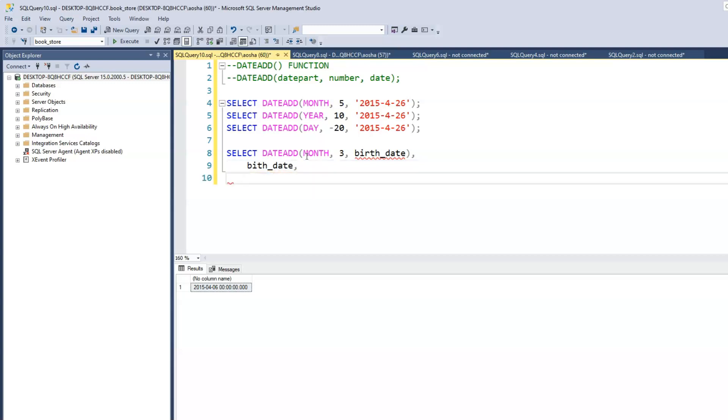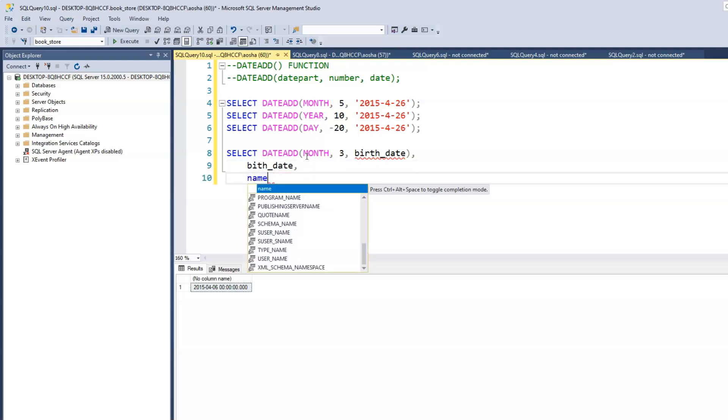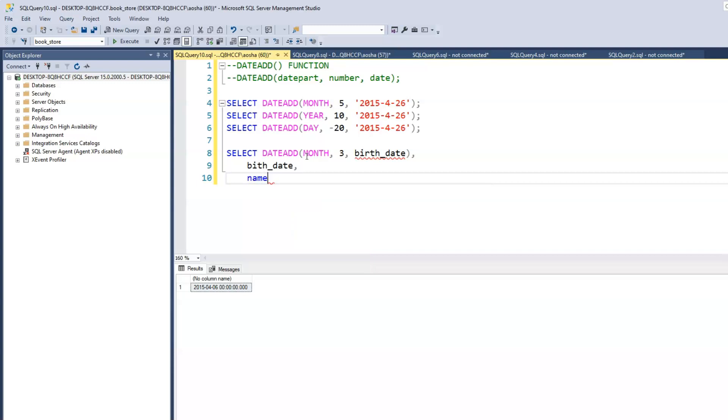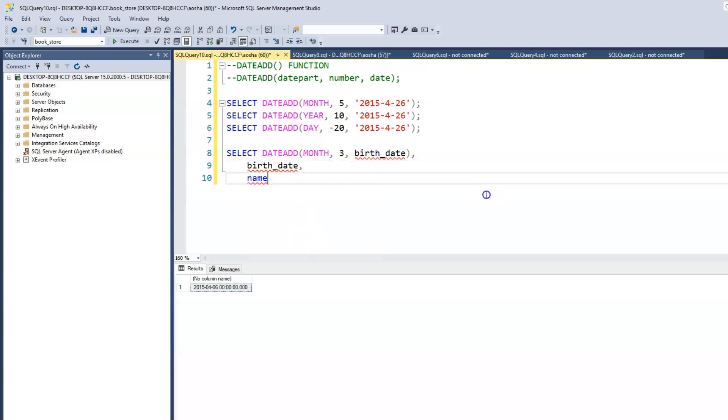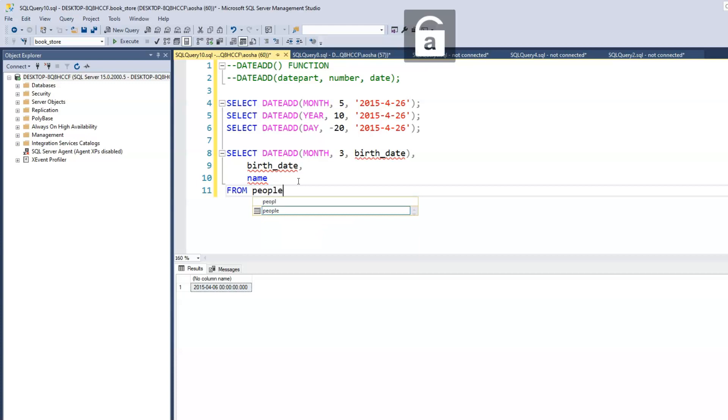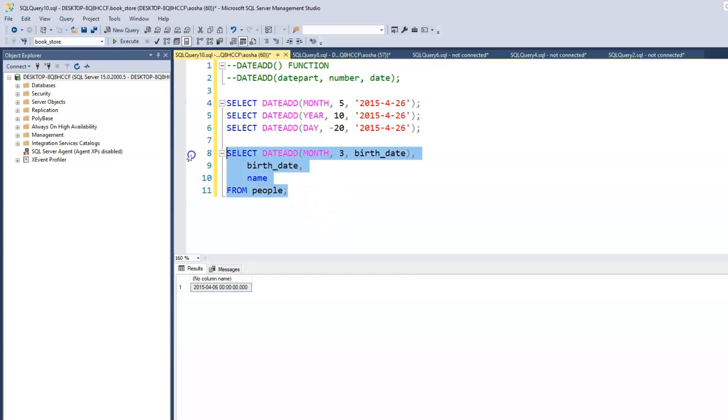And let's print out the name. And this should be an R. And then from people. Let's run this.